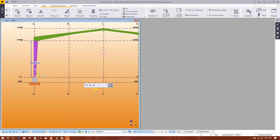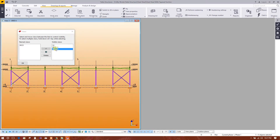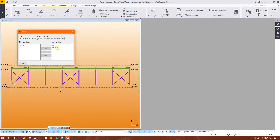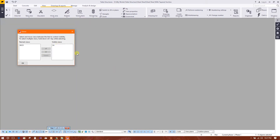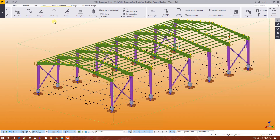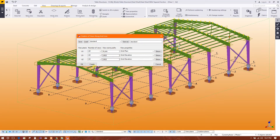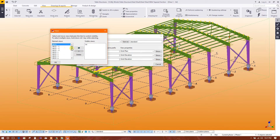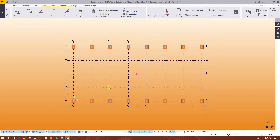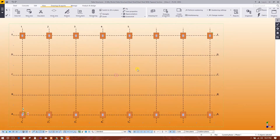Now close the view list — we will delete all views from the list so we just have the 3D view. Now we will create views in the grids. We will go to level minus 800, which is our footing and pedestal layout plan.